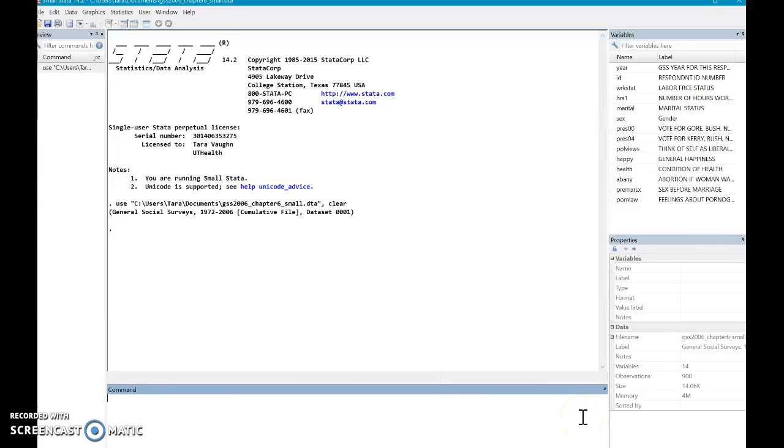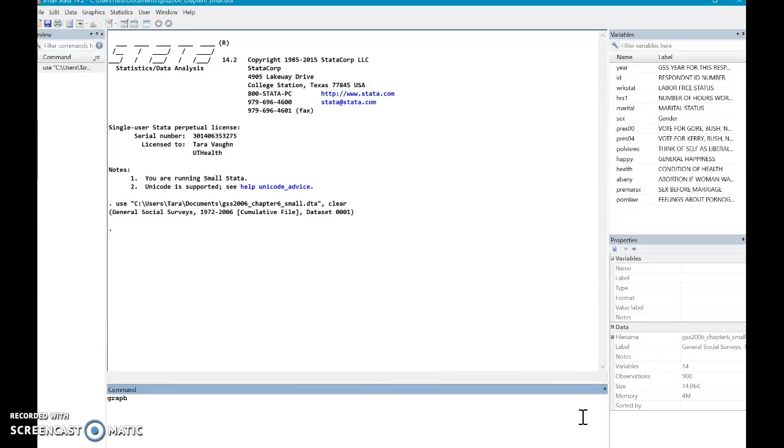So I'm going to use this data set and just show you some basic functions here. So let's say I want to make just a very basic graph plot or some people call it a box and whisker plot or box plot or whatever you call it.